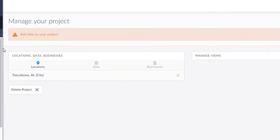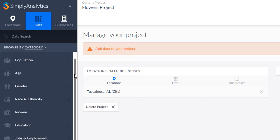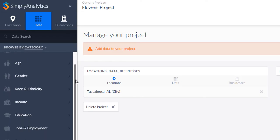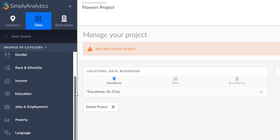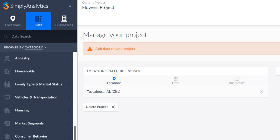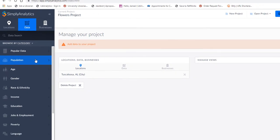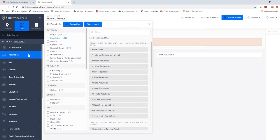Now we can see the location on the center pane of the screen. Next, we will add some data. I'm going to click on Data, and I will have a long list of data types I can include in my project, ranging from census type data to consumer behavior and psychographic data. For now, I'm going to look at the percentage of people and households aged 18 to 24 years old.